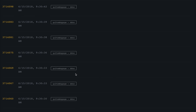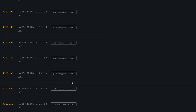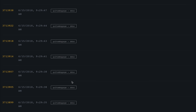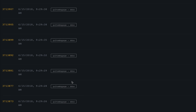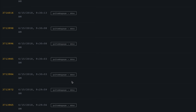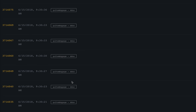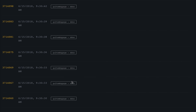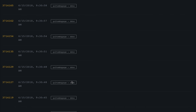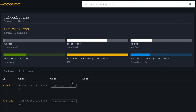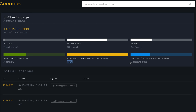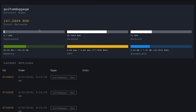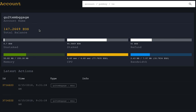This is what you need to understand: the EOS mainnet is designed so that you can do some transactions, but this guy is trying to create a continuous loop of useless transactions — that's what a denial of service attack is. Many people thought EOS has free transactions, but you can only transact based on how much CPU and bandwidth you are allocated, which is directly proportional to how many EOS tokens you hold.